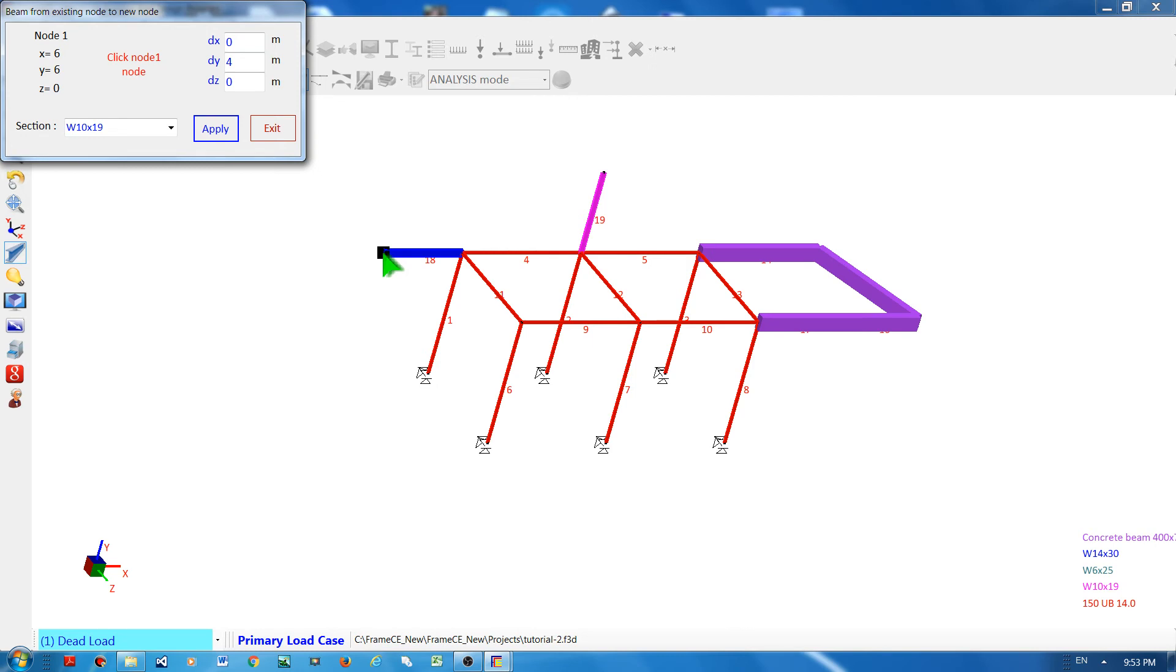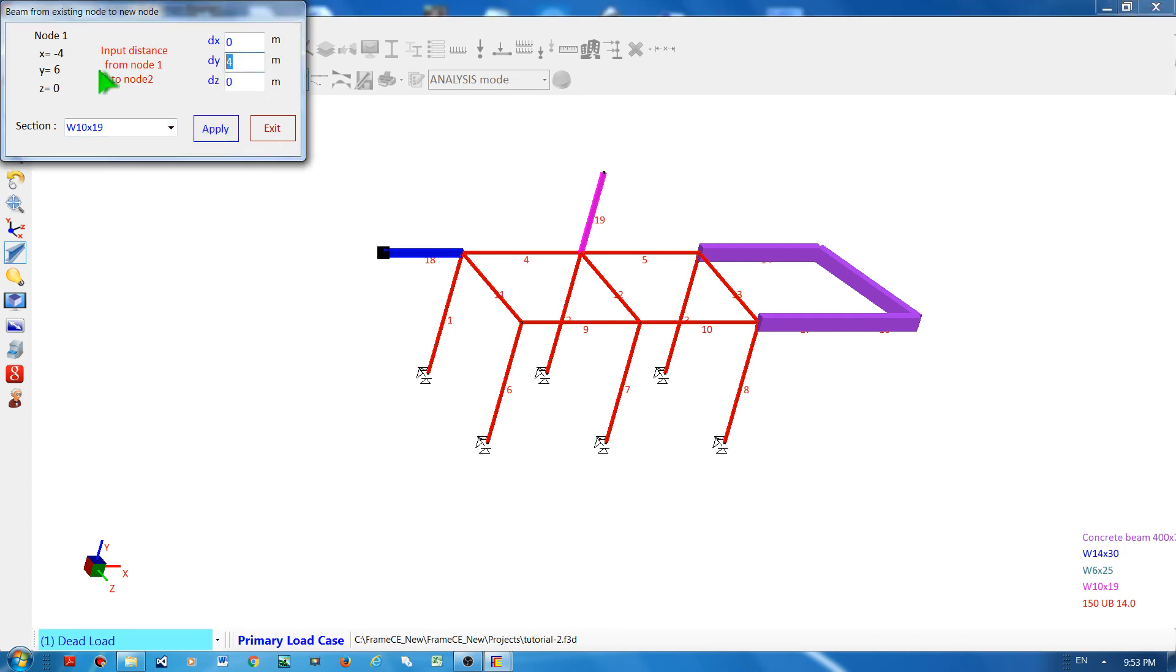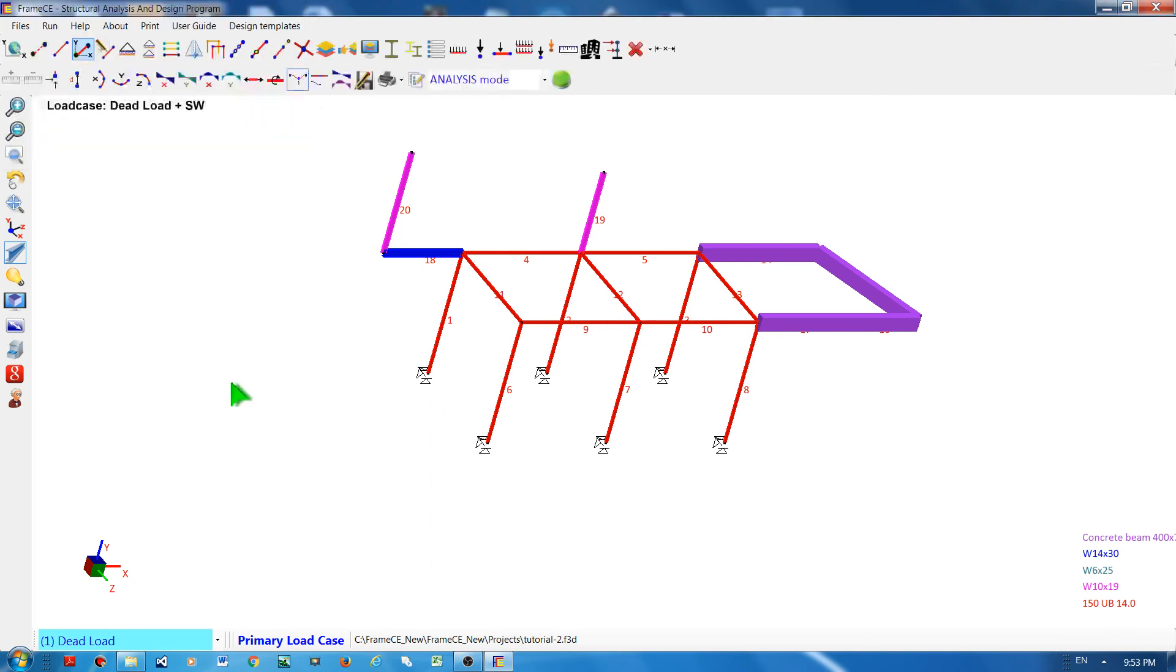Apply, you can see another member has been created. And to finish, click the exit button, and that's it.